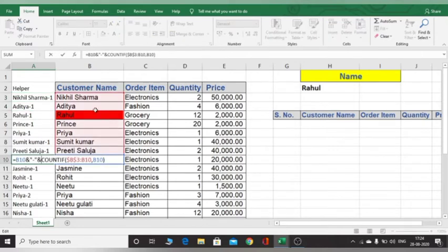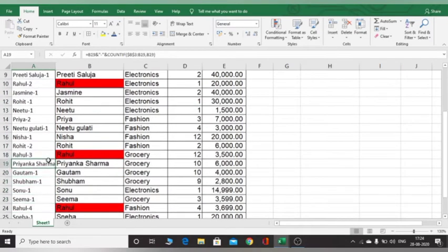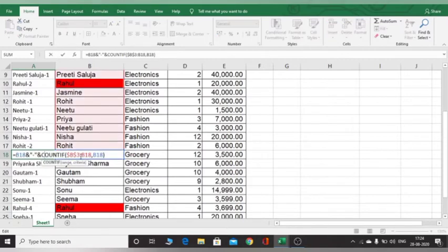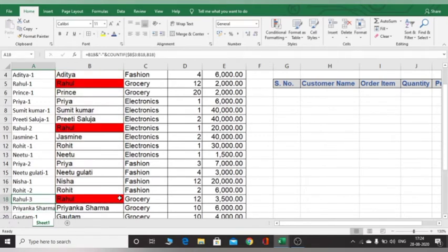For example, for Rahul in row 3, the COUNTIF counts from B3 to B10, and Rahul appears in B5 and B10, so I get Rahul-2 as the answer. For the next occurrence, it counts from B3 to B18, where Rahul appears three times, so I get Rahul-3. This is how the helper column creates unique identifiers for each duplicate name.